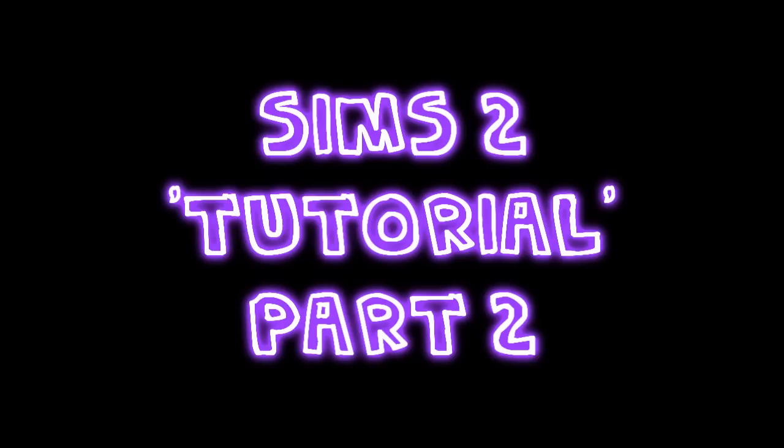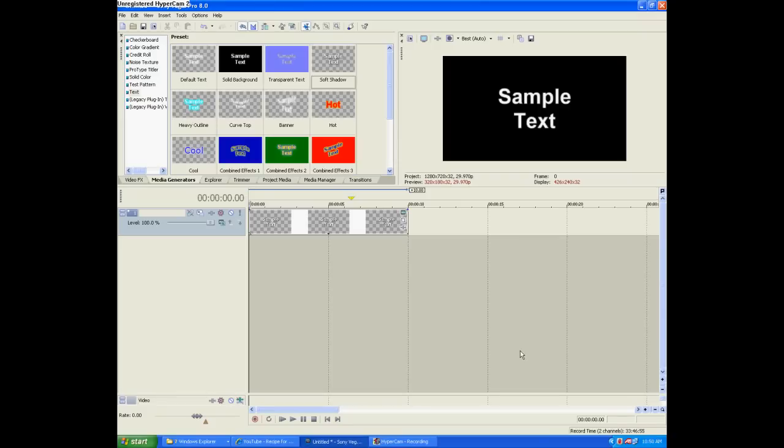We're editing with Sony Vegas number 8 and I recommend getting Sony Vegas 7, 8, or 9 because it's better than Windows Movie Maker and you can make HD movies.